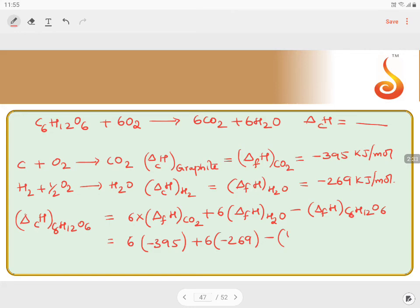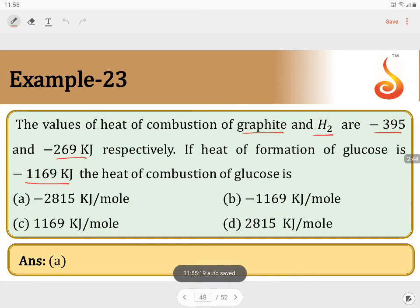Substituting the values: 6 times minus 395, plus 6 times minus 269, minus the enthalpy of formation of glucose which is minus 1169 kilojoules. This gives us minus 2815 kilojoules per mole. We have minus 2815 in option A, so the answer is option A.